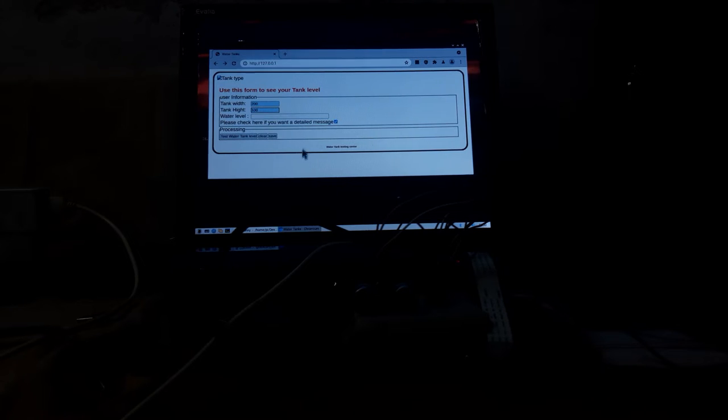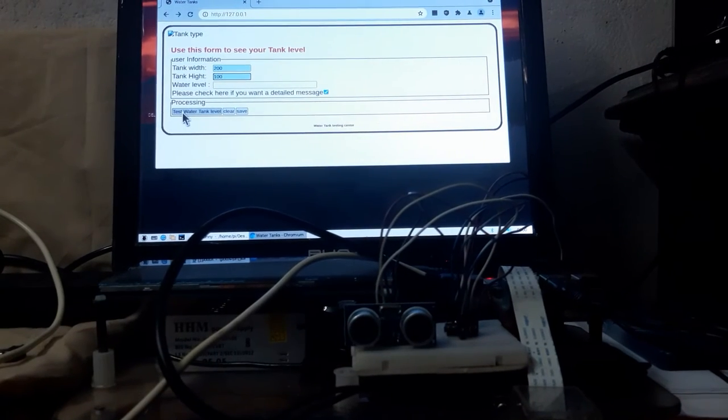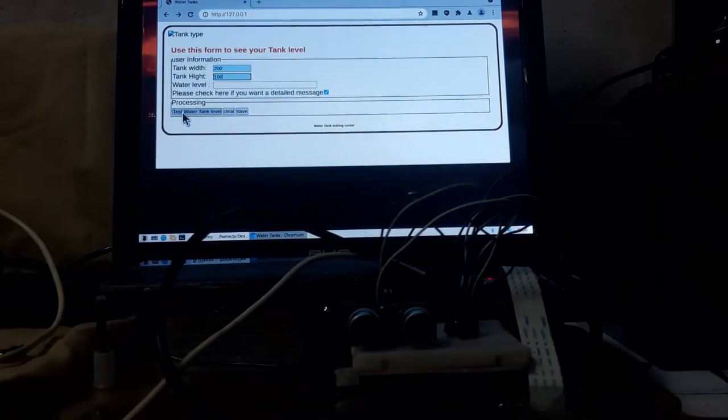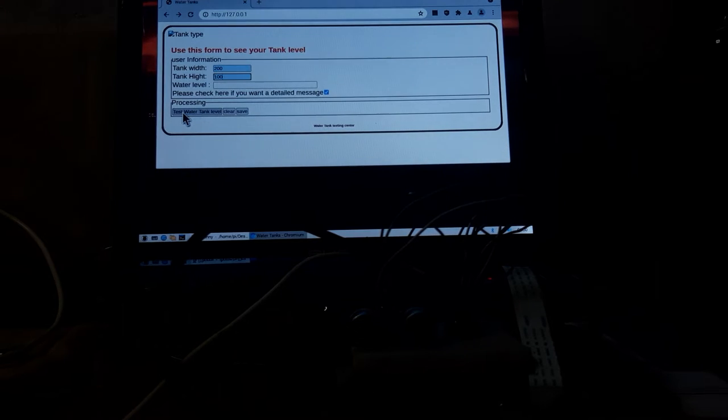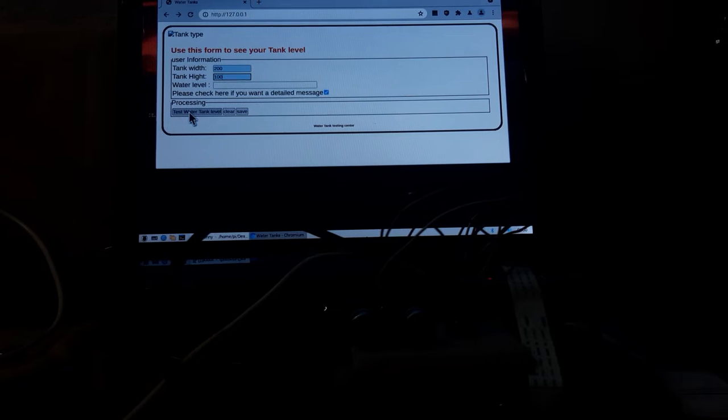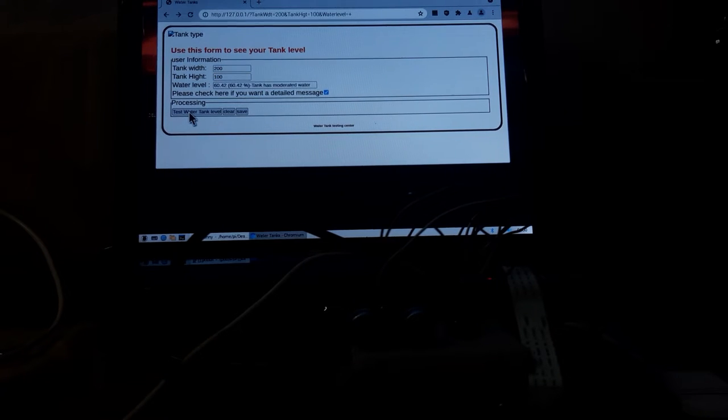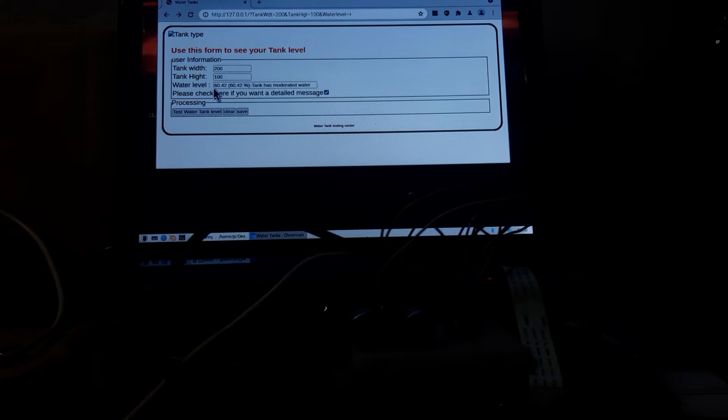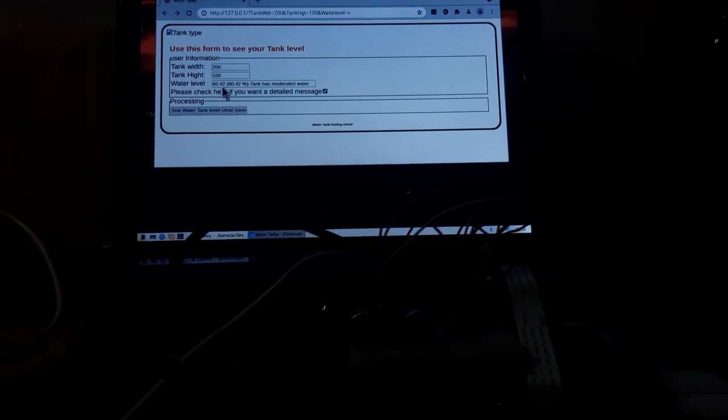Now we press this button, test water level tank level. Click on it and it will show the level of water in the tank.